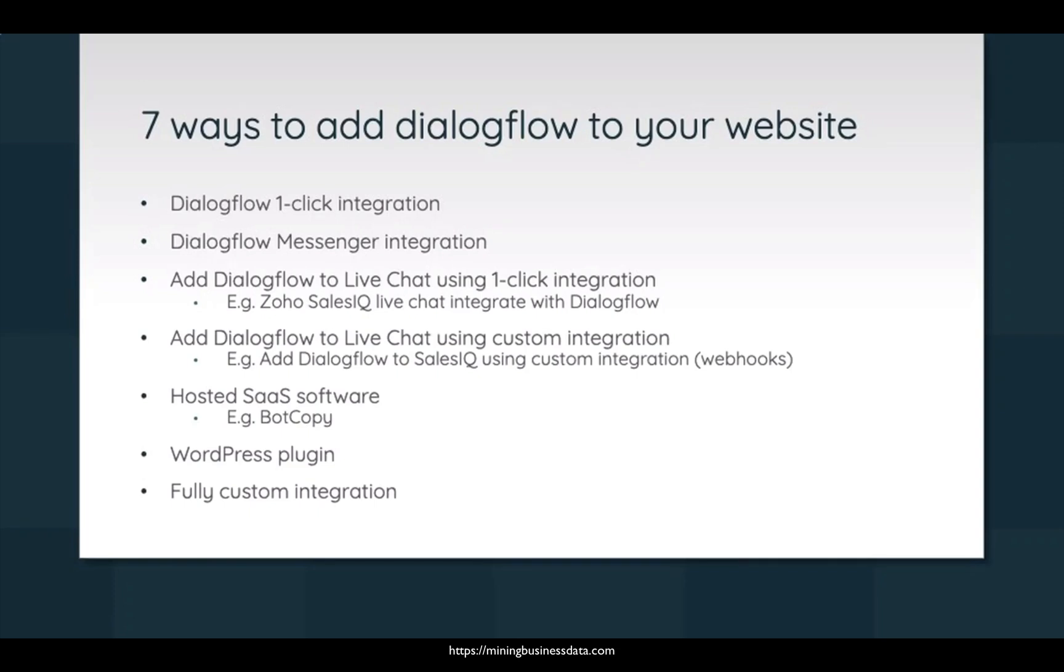So the seven ways you can add Dialogflow to your website would be the Dialogflow's integrated web demo and then you can use Dialogflow Messenger. By the way, I'm going to go through the whole list quite quickly, but I'll be explaining all these things later, so don't worry about it.